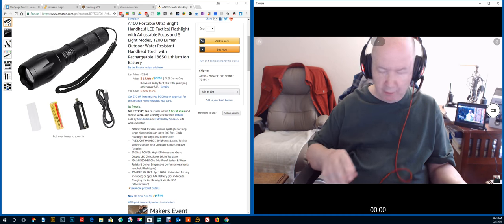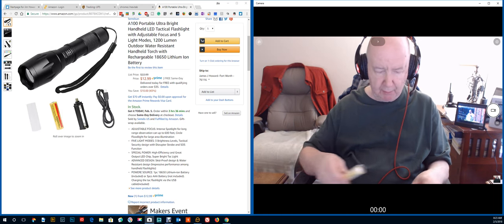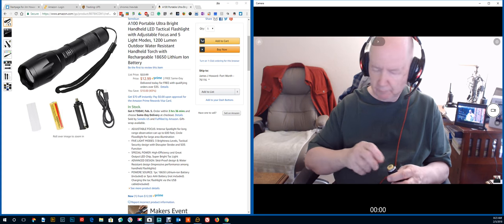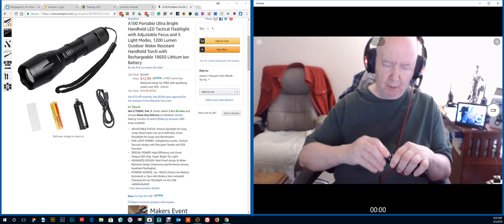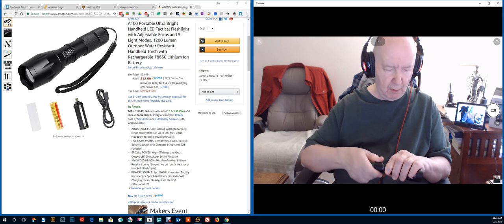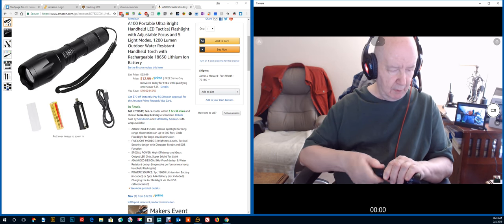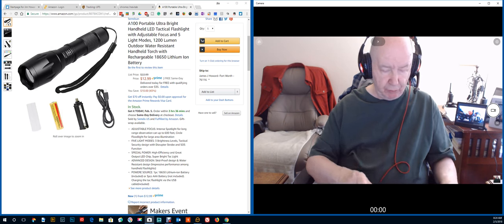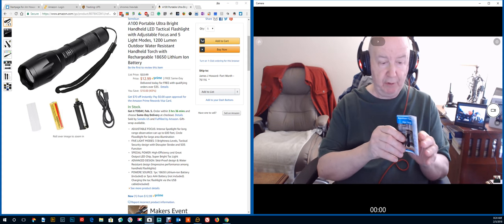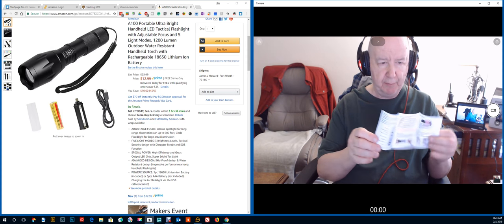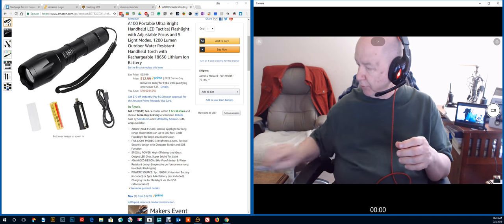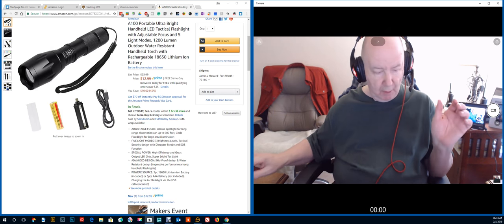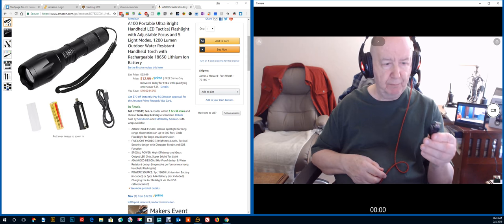It comes with a user's guide here. I actually haven't looked at it yet. You don't really need it, but it comes with a user's guide.